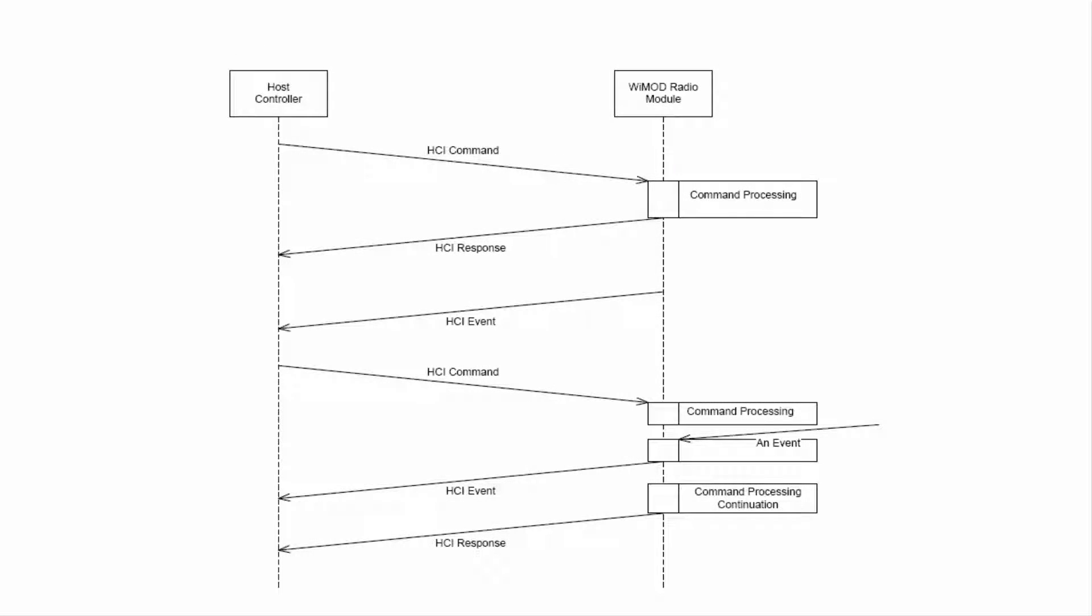The communication between the host and the radio is based on HCI messages which can be sent through a UART interface.